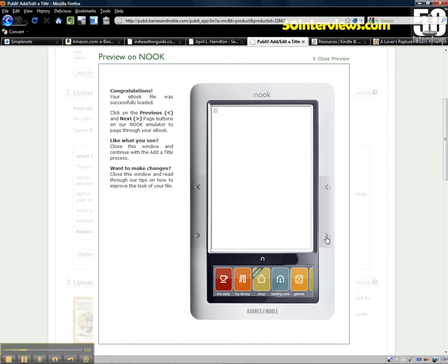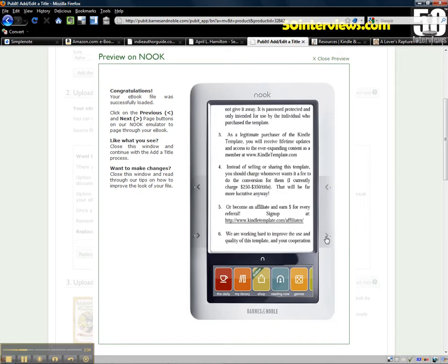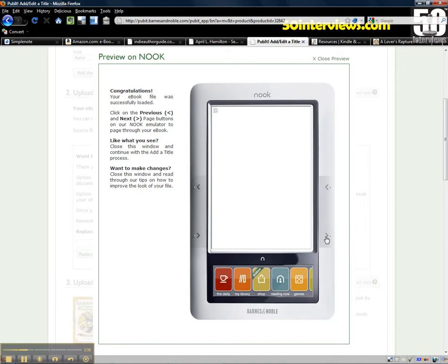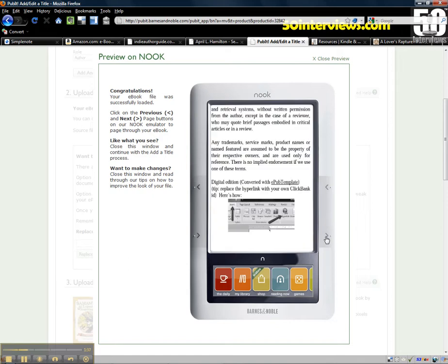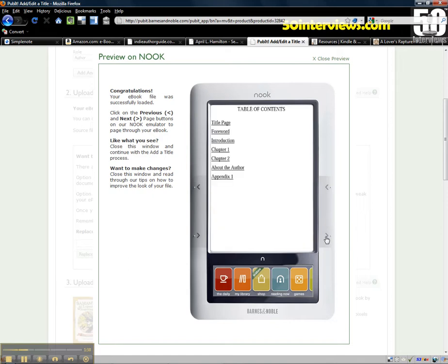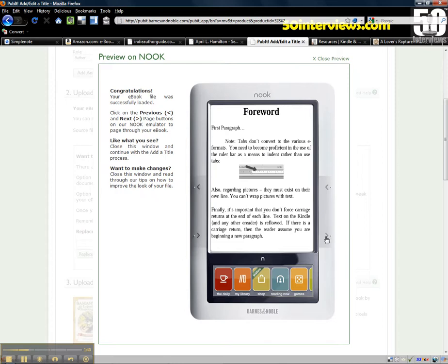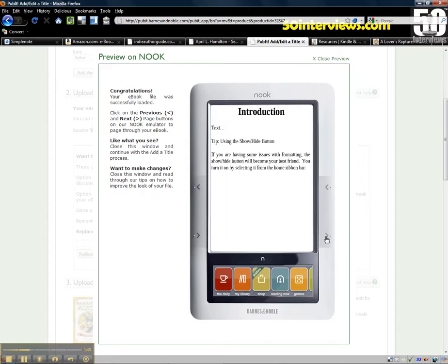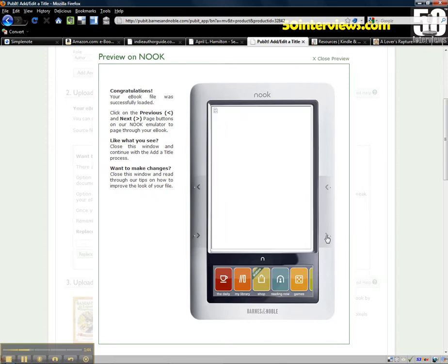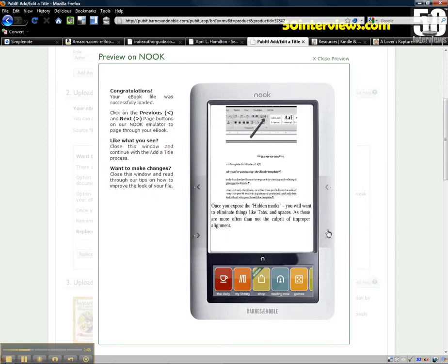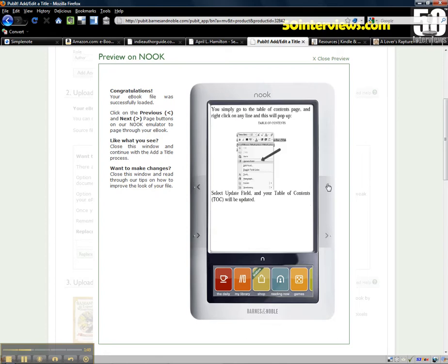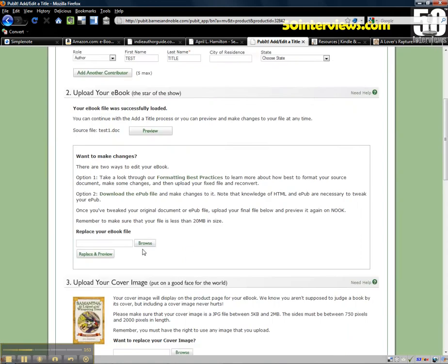As you can see the book basically is converted the way it should look. We've got the hyperlink table of contents. At this point everything looks the way it should. I did notice a problem with that cover file, but most of you are using a 600x800 cover so you should be okay. So that's basically how you upload it to Barnes & Noble.